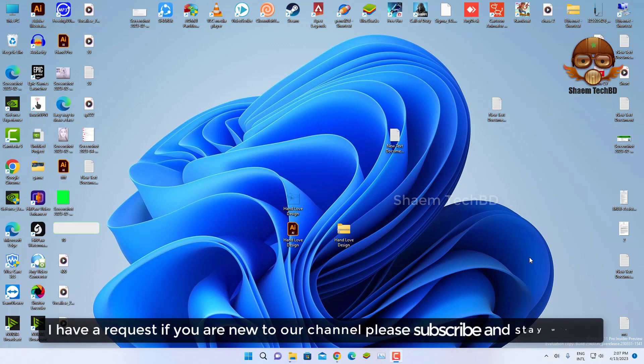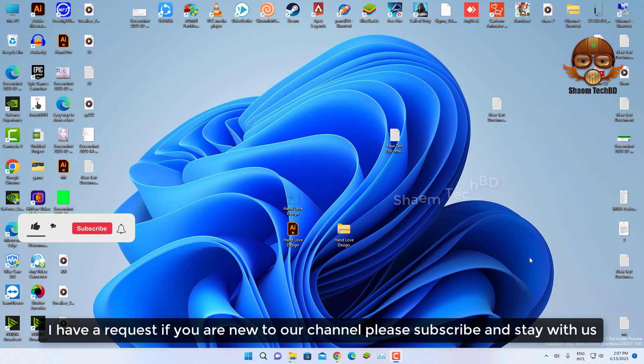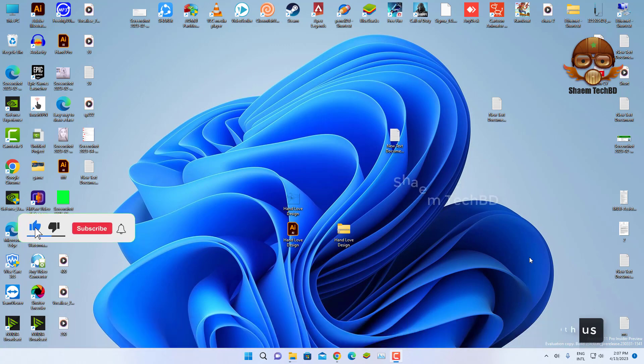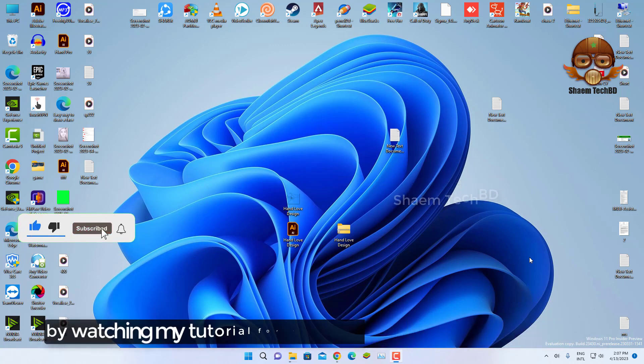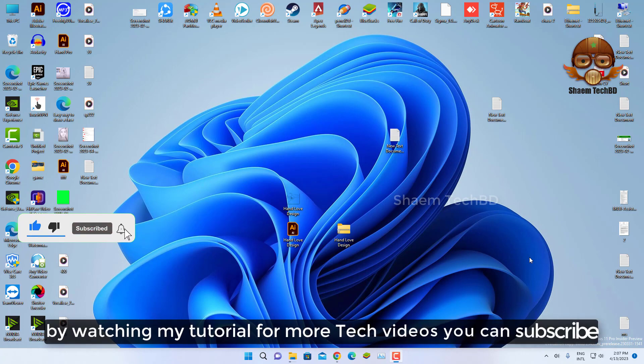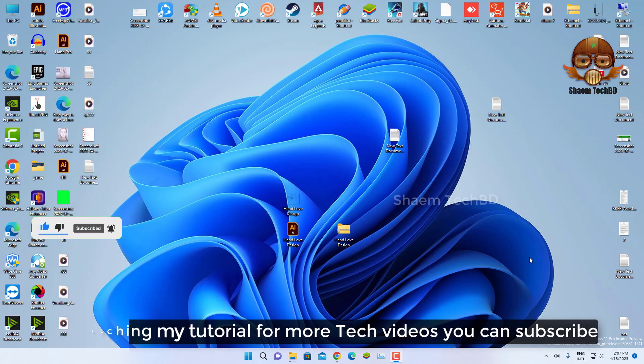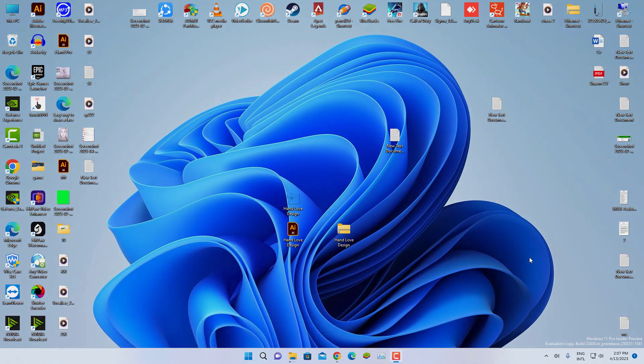I have a request, if you are new to the channel, please subscribe and stay with us. By watching my tutorial for more tech videos, you can subscribe. See you in the next video. Thank you.